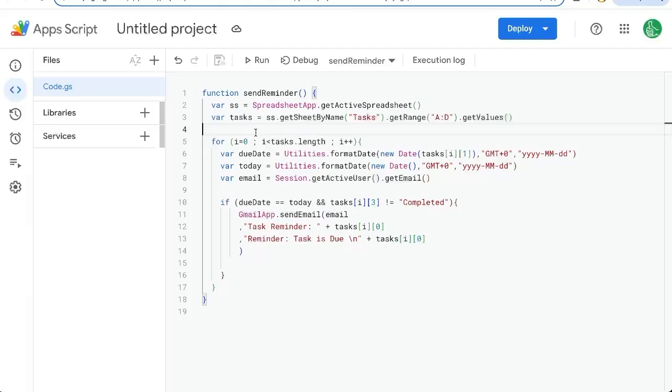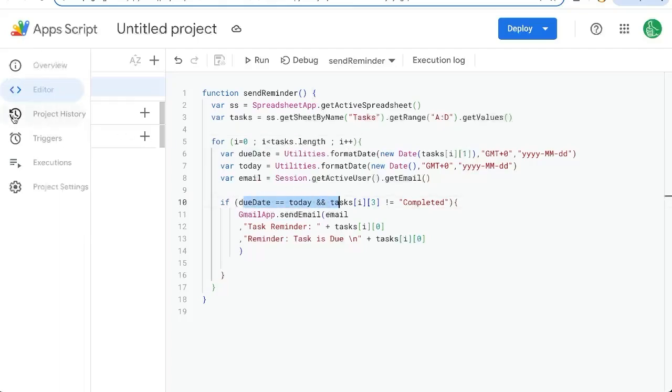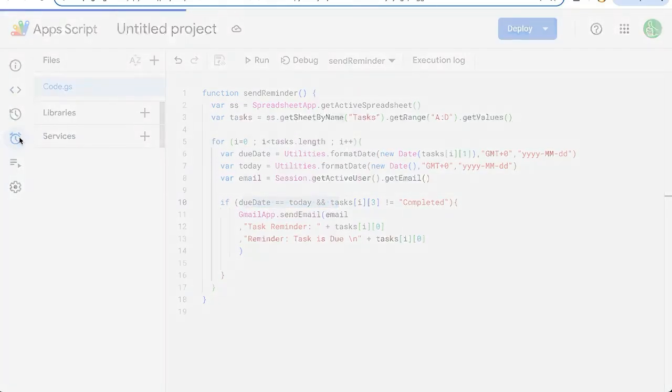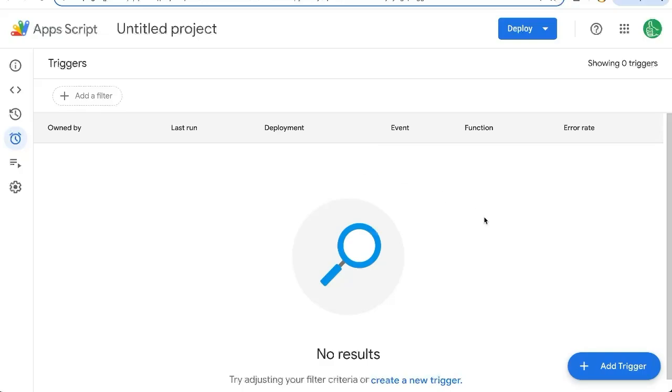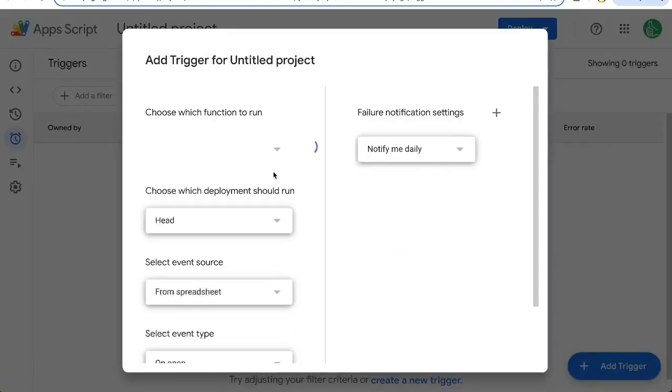How do we set this up so that it sends it to us every day? If these due dates are the same as today, go over to the left side, click triggers. Here on the bottom right, we'll say add trigger. Choose which function to run.